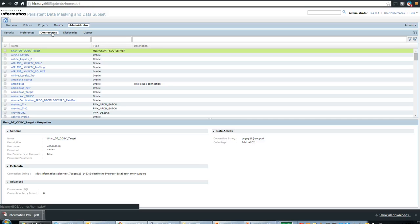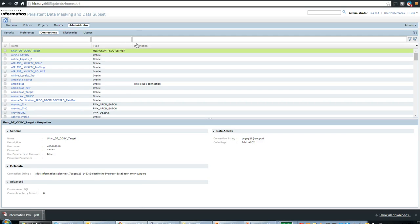Informatica's Test Data Management relies on the principle of building once and reusing again and again. The same connection we create here can be used to import metadata as well as to generate workflows, as long as they comply with the requirements for importing metadata and generating workflows. You don't need a specific connection for each separate task — you can use the same one.